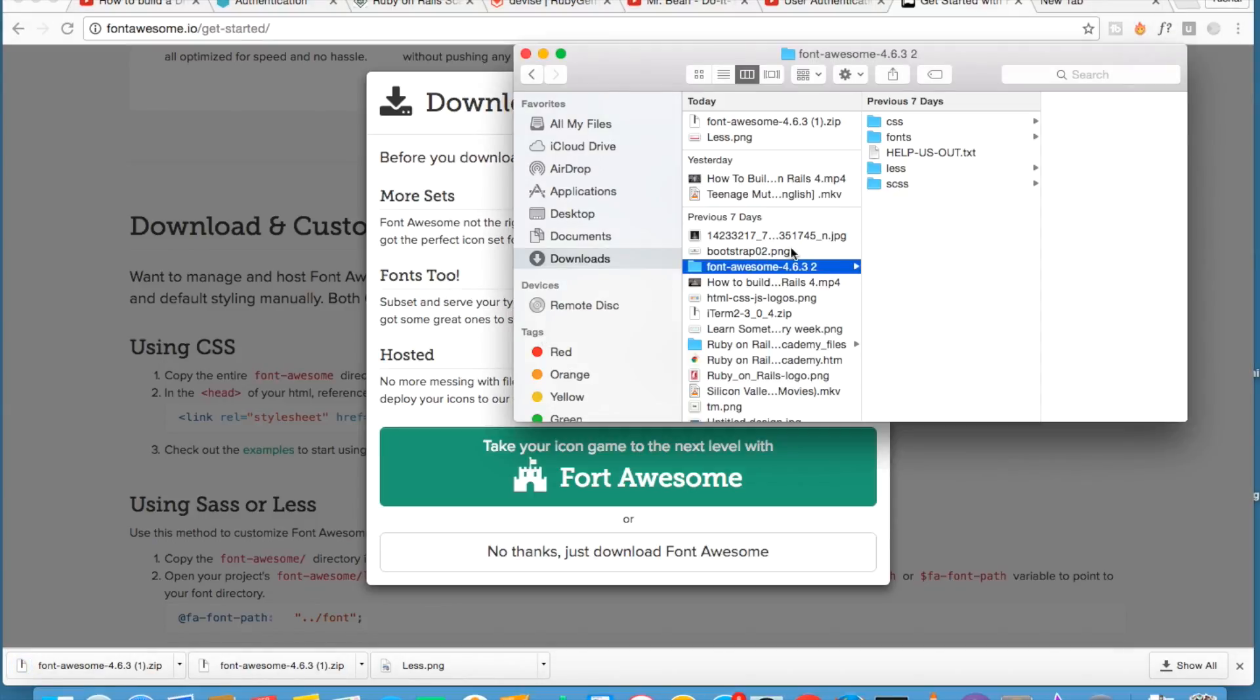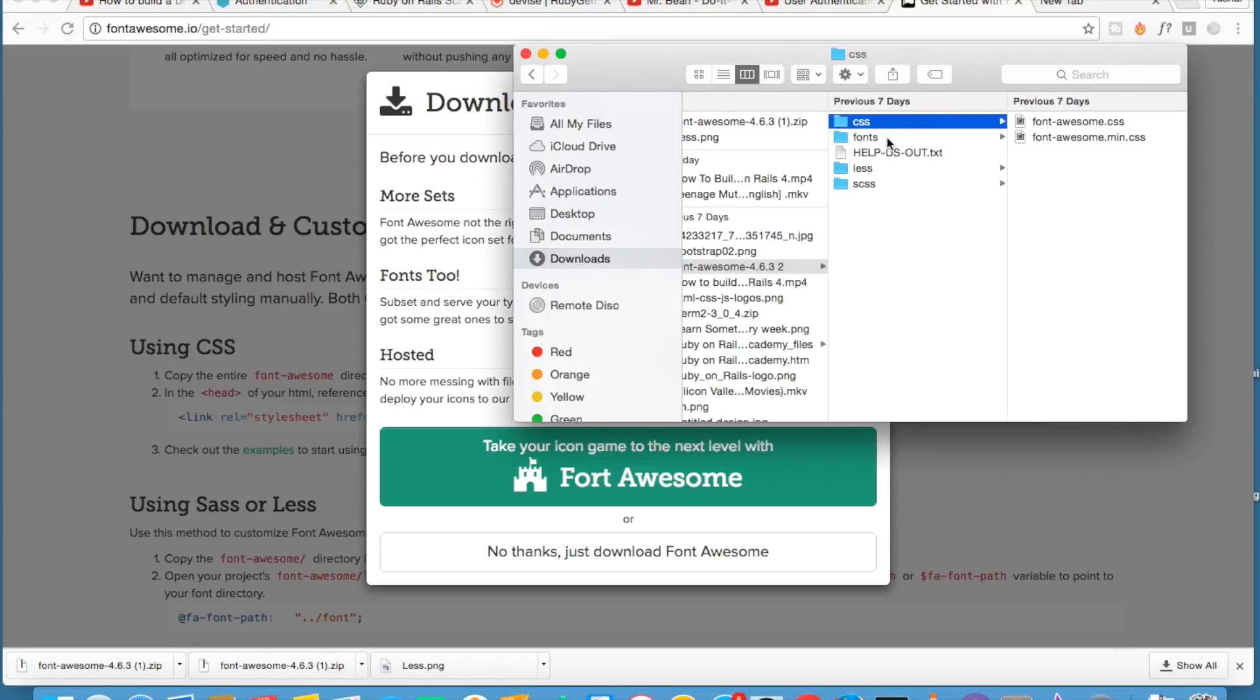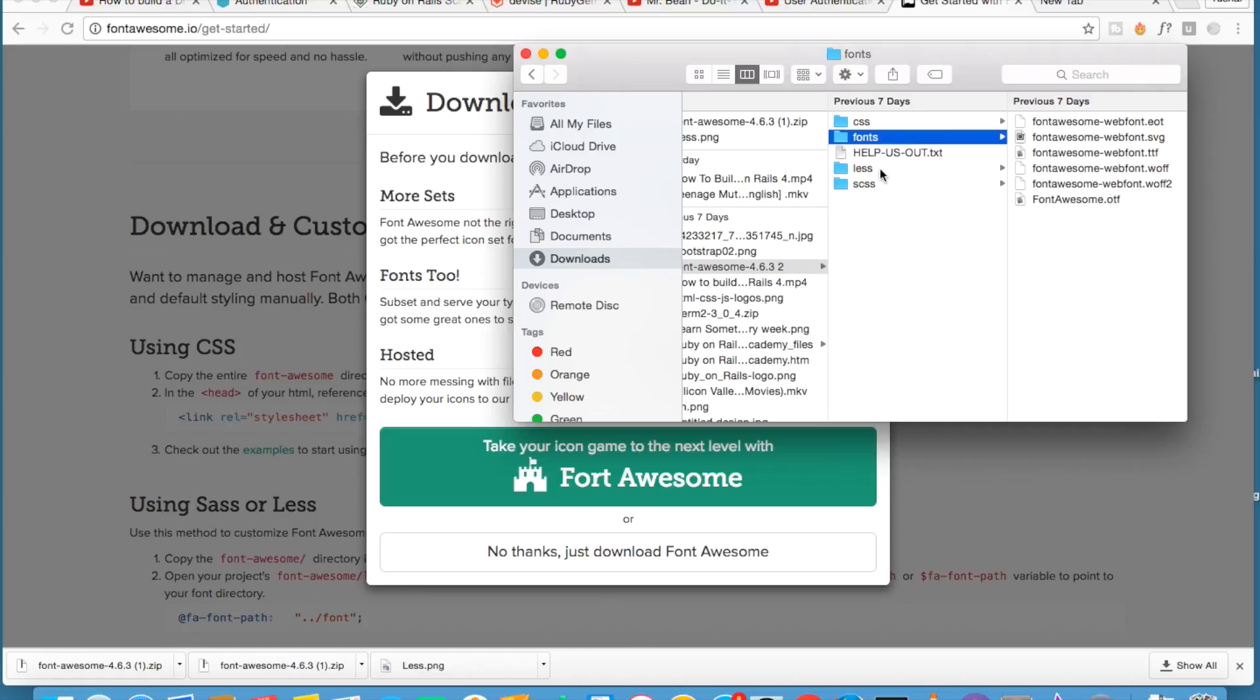This is what you get: CSS folder, font folder, less and SCSS. This font folder is very important.